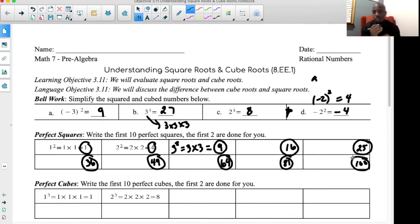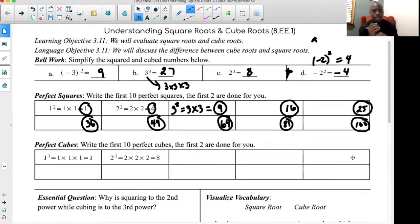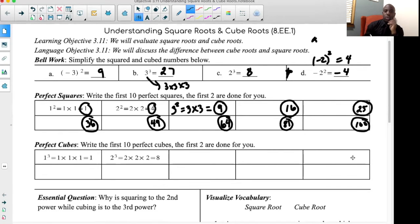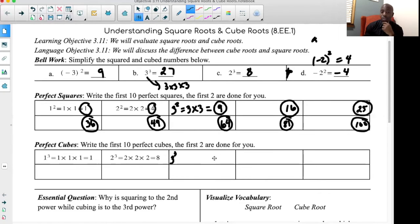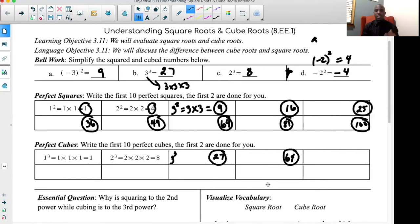Now let's talk about perfect cubes. One to the third power is one times one times one — that's one multiplied by itself three times, which is still one. Two to the third power is two times two times two, equal to eight. Three to the third power is three times three times three, which gives us twenty-seven. Four times four times four gives us sixty-four. Fill in the rest of them.